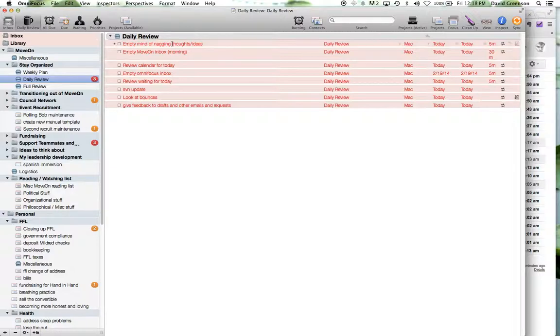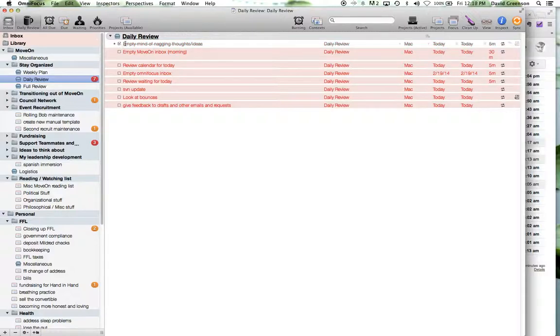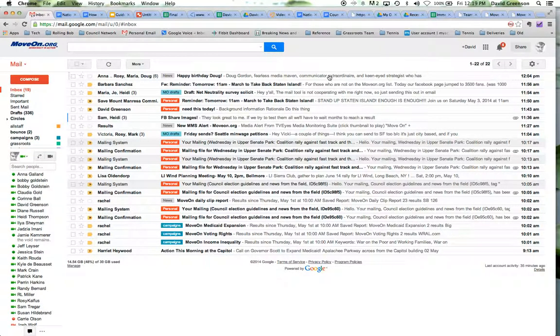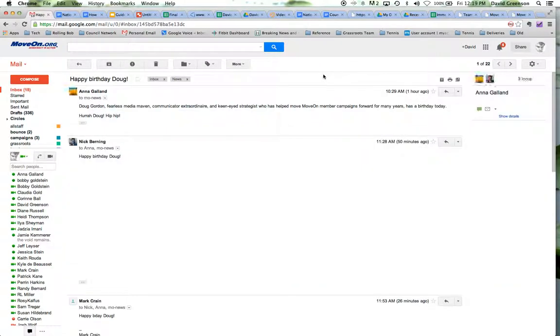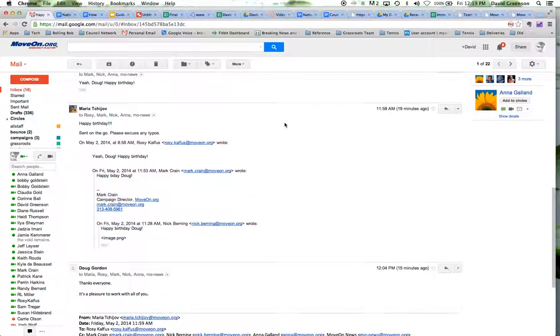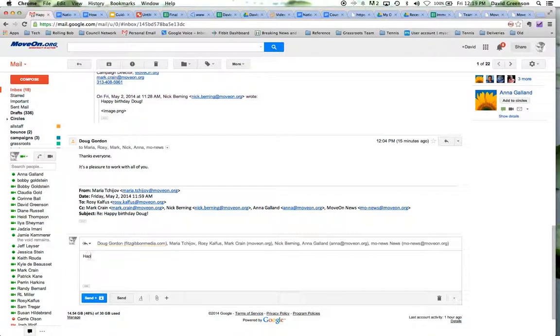So the daily review one basically has a bunch of different things that just pop up for me every day. So it's the first thing I do every morning. So I come in, I just sort of sit down, I think about what do I need to do today? And just do a quick sort of collection of my thoughts that go into the OmniFocus inbox. Then I go to my move on inbox and I go through the various emails and decide what, if anything needs to be done with them.